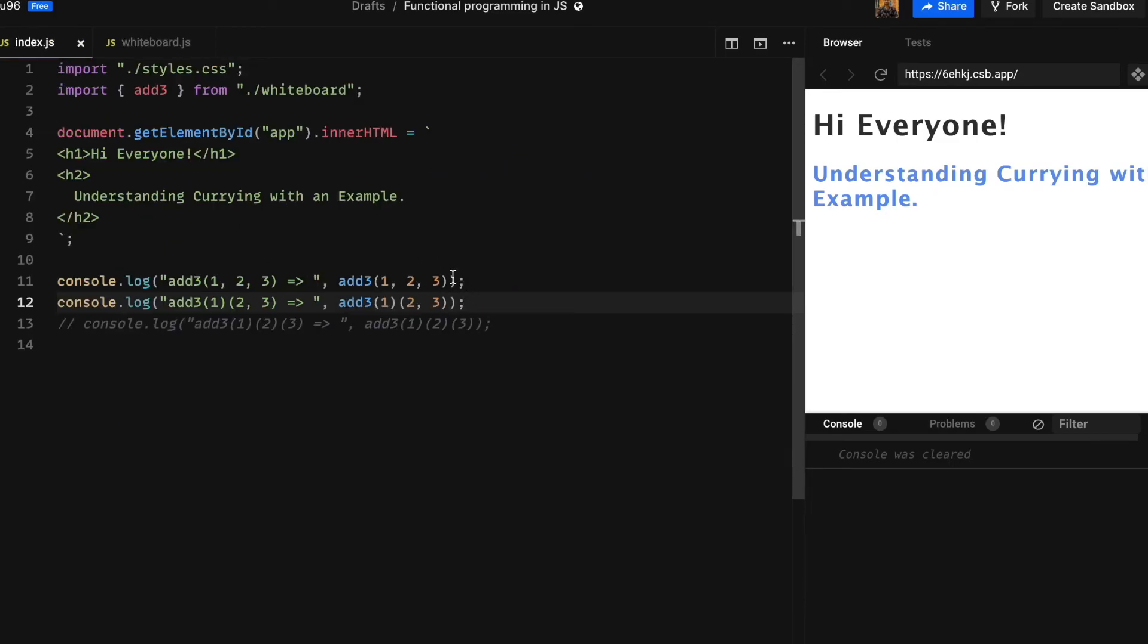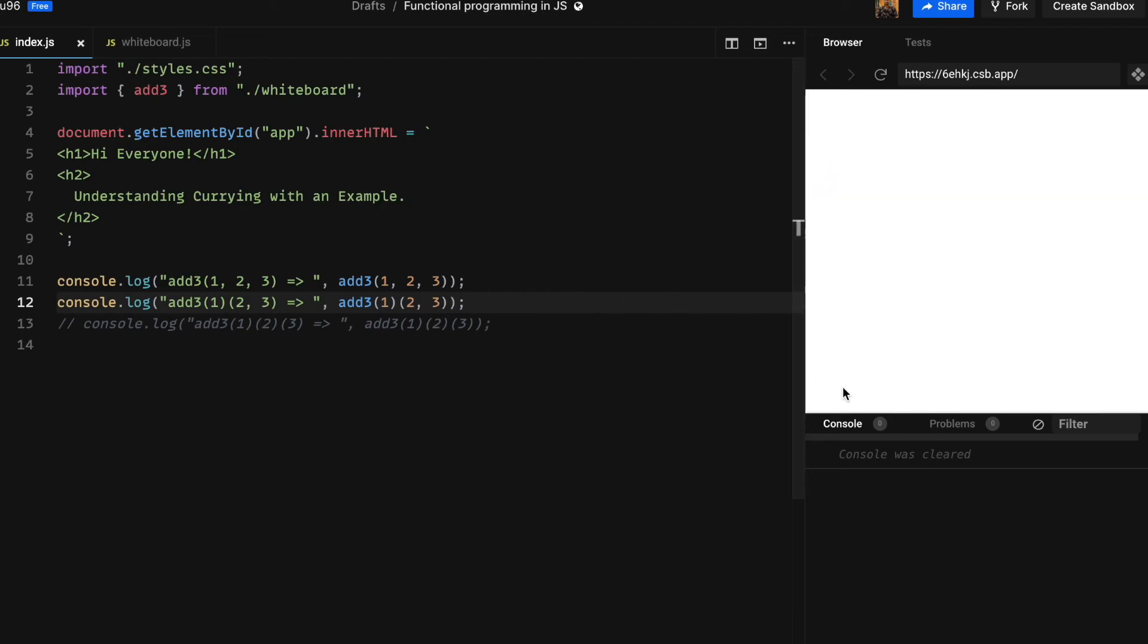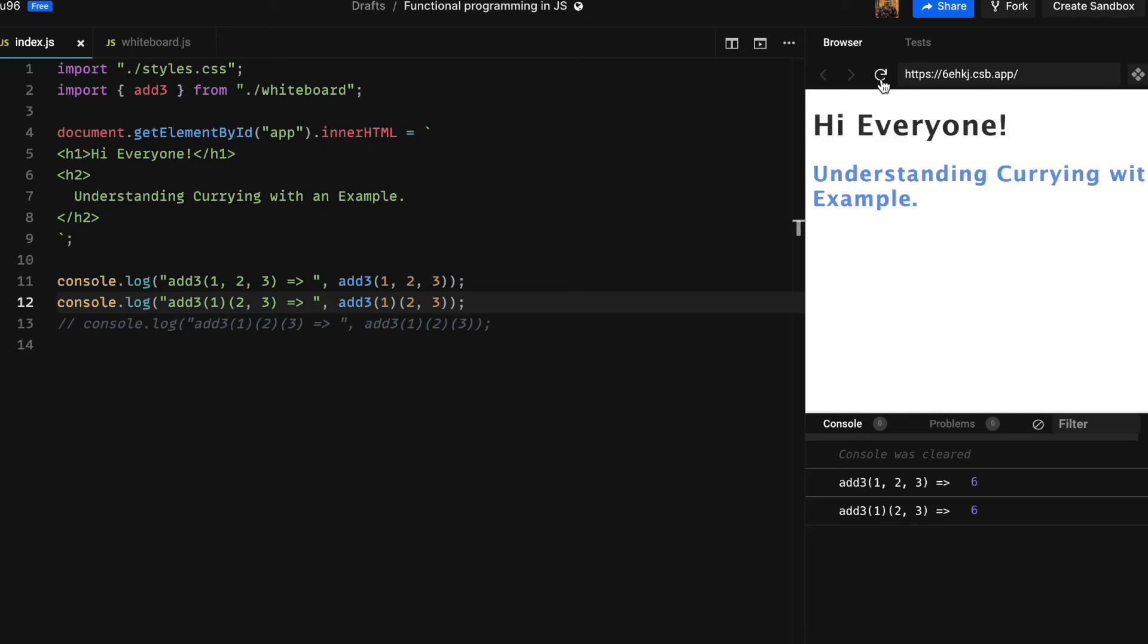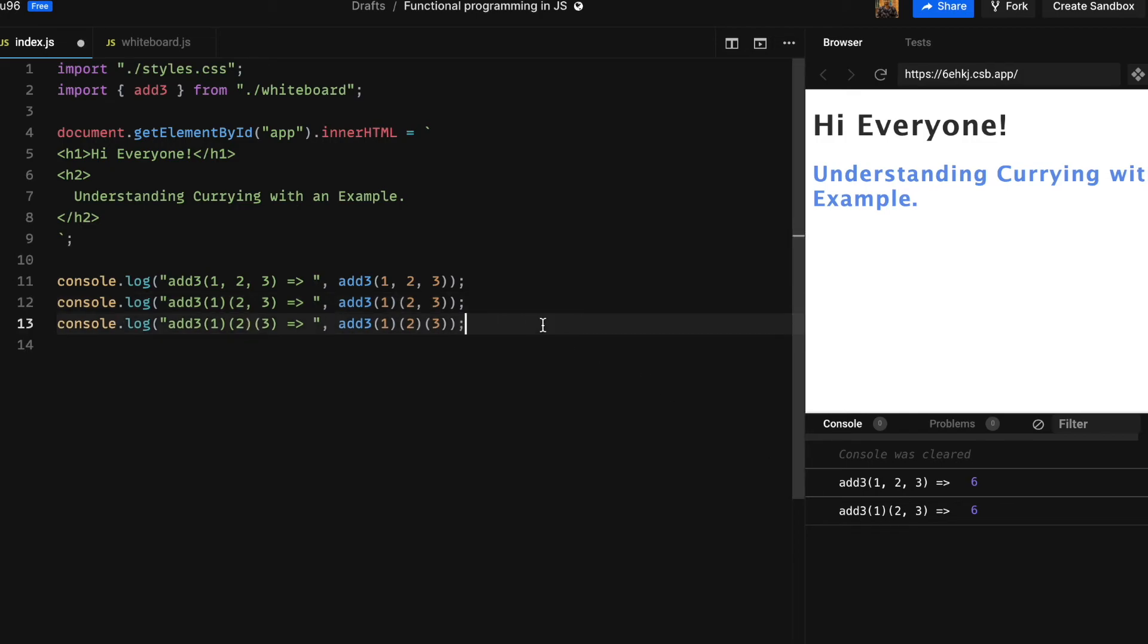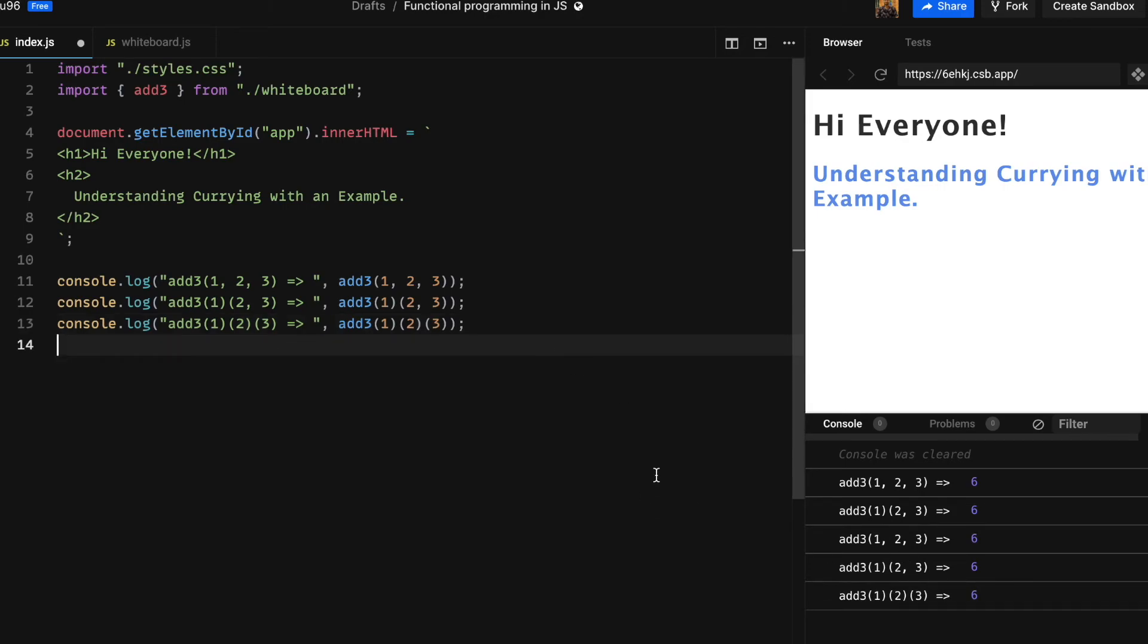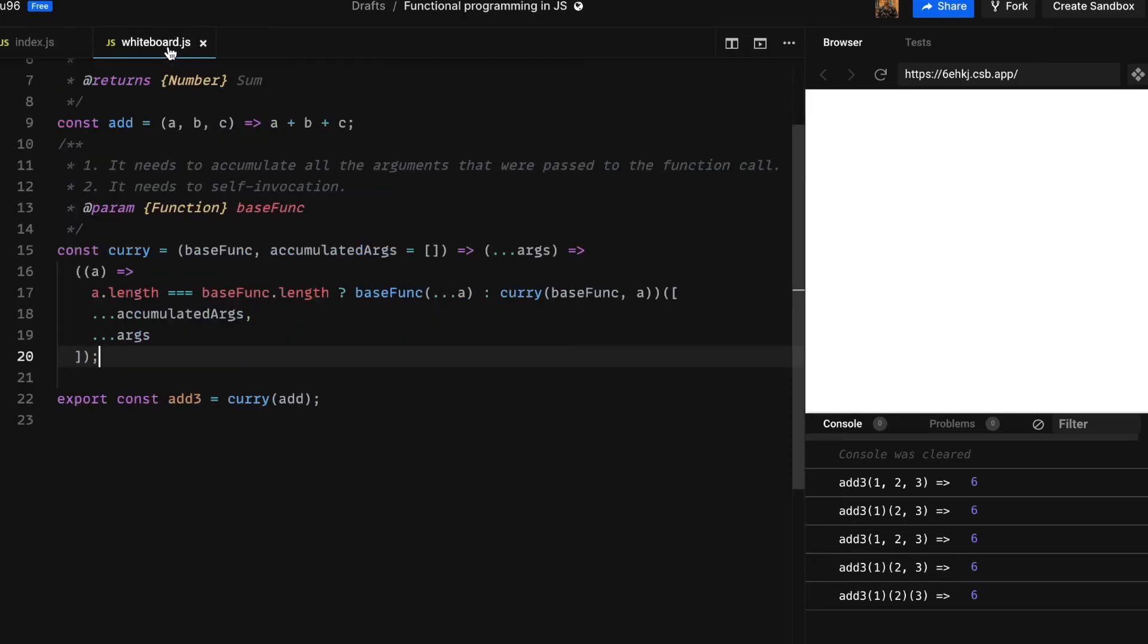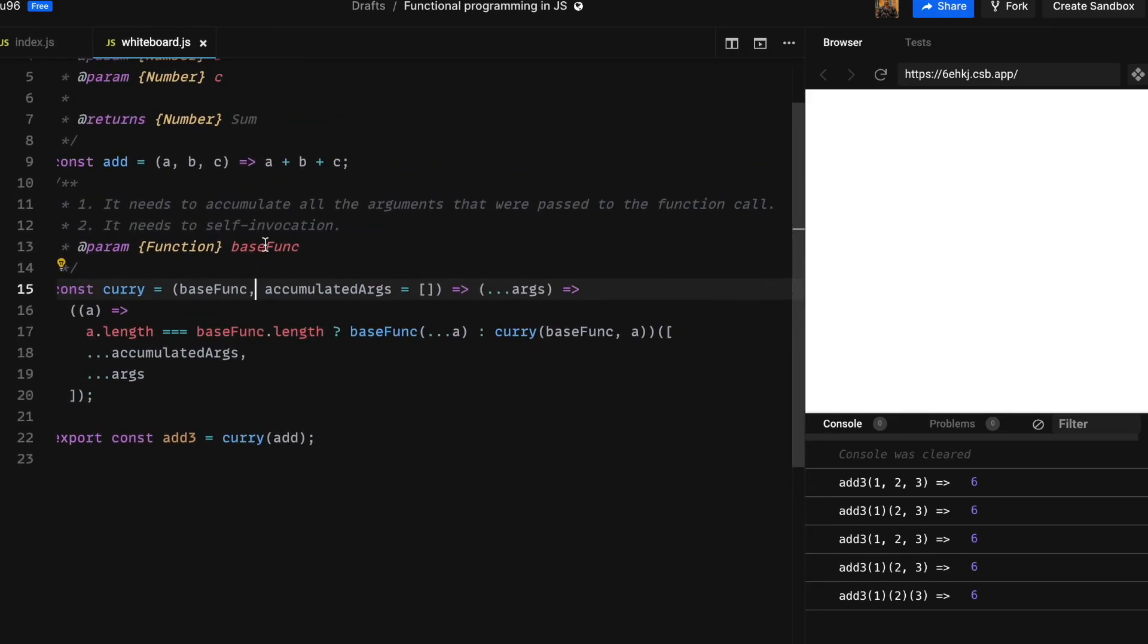Now let's head back to index file and try calling this function. If we run our function again you can see we get the right output that we expect. Now let's try to run the third case which is calling add3 by passing all three arguments one at a time. This is all working nice, it seems like we cracked the code.